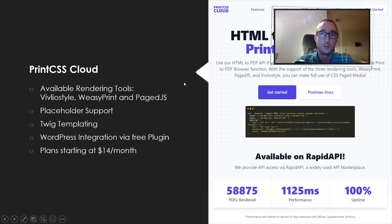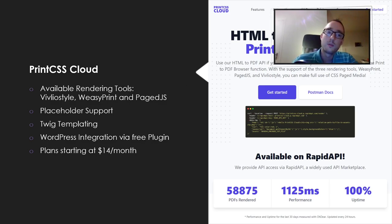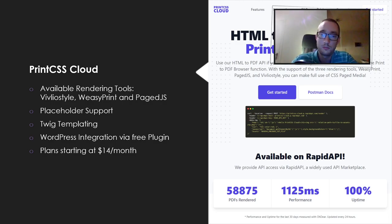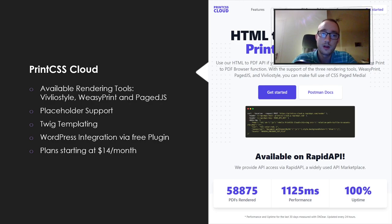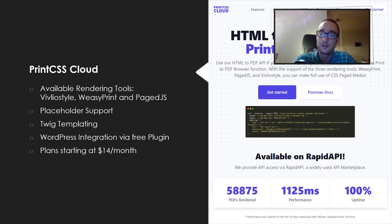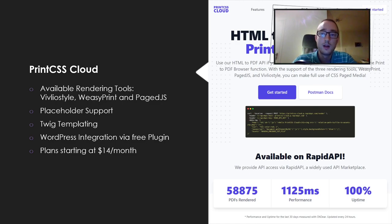The next website is Print CSS Cloud — an HTML to PDF API with Print CSS and CSS paged media support. It's based on three open source rendering tools: WeasyPrint, weasyprint, and PageJS. You can select any of these with each API request. It has placeholder support, Twig templating (the templating engine from Symfony PHP), a free WordPress integration plugin, and pricing starting at $14.